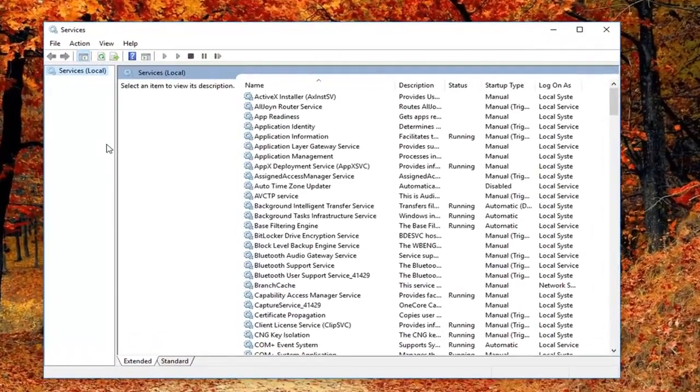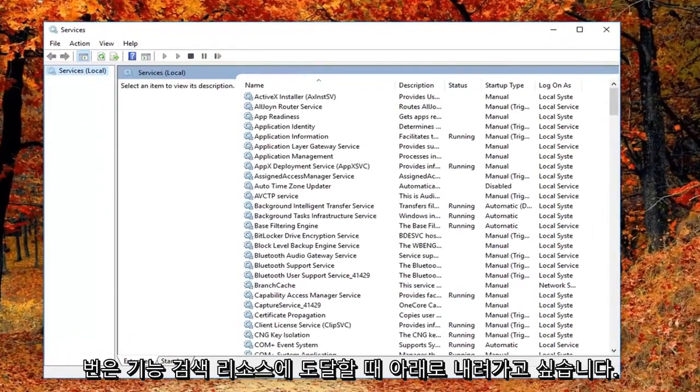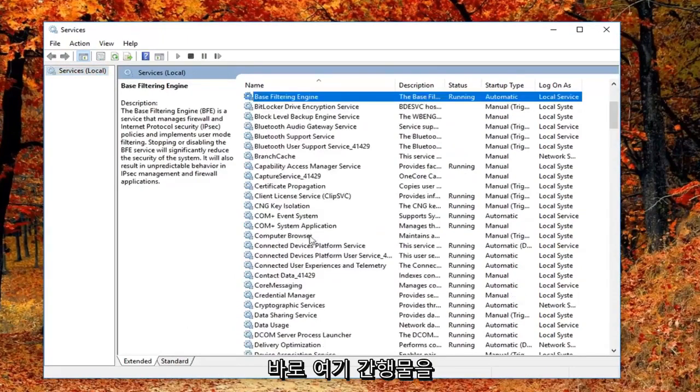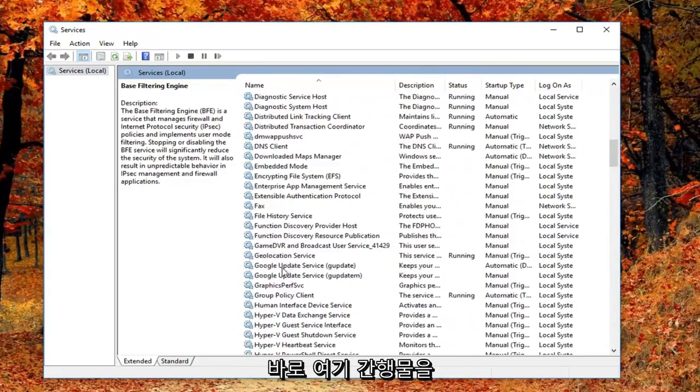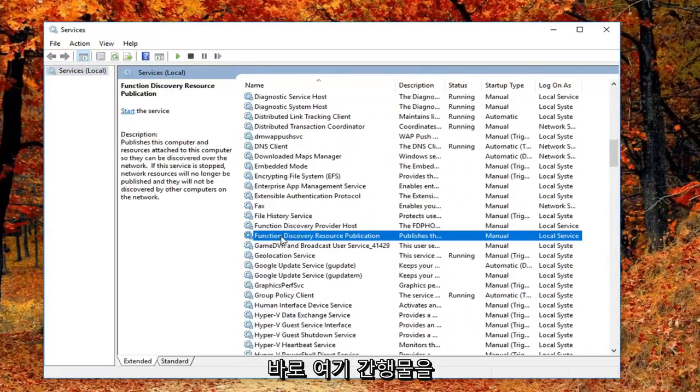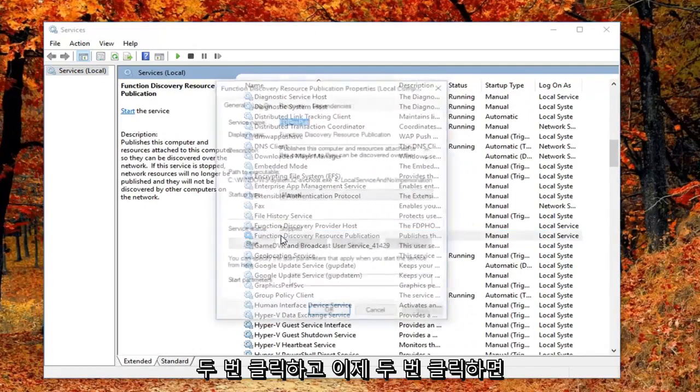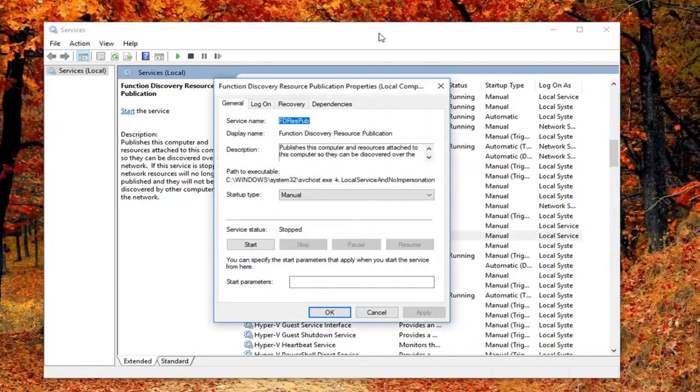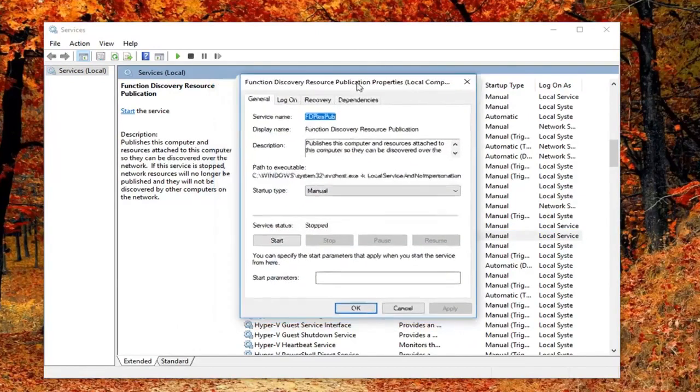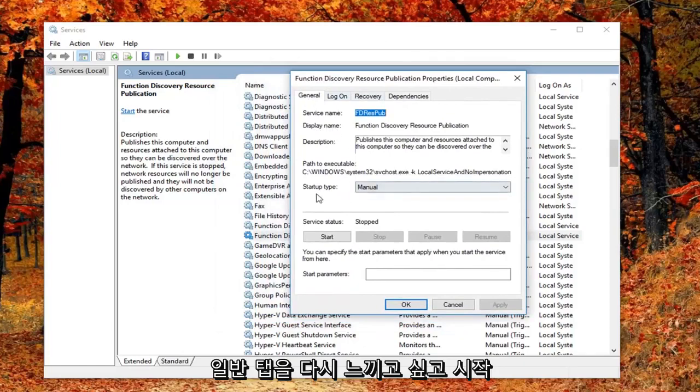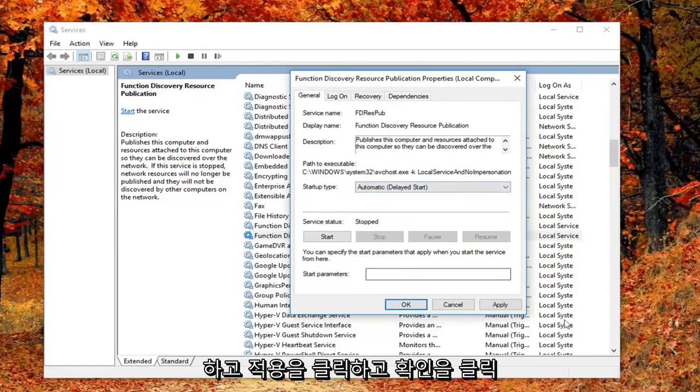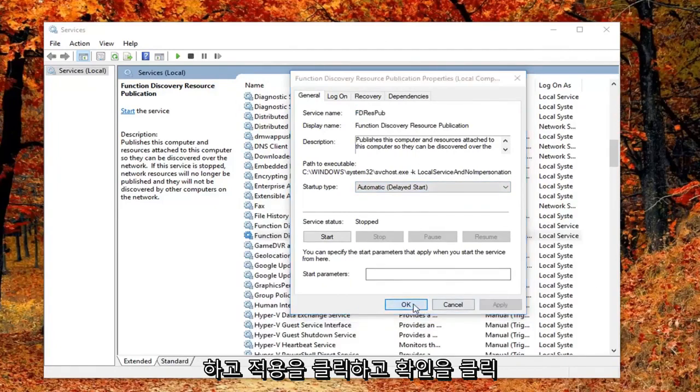And now you want to go down until you get to the function discovery resource publication. Right here you want to double click on it. And now that you've double clicked on it you want to again be on the general tab. You want to set its startup type to automatic delayed start. And then left click on apply and OK to save the change.